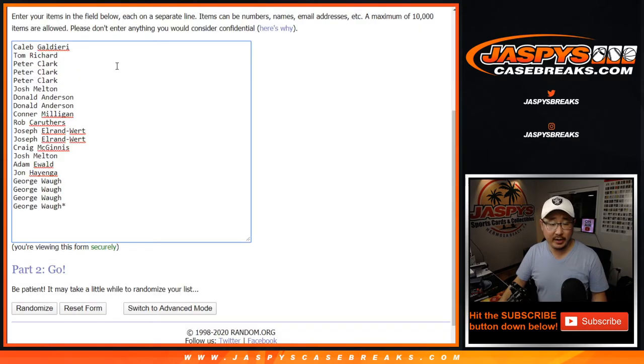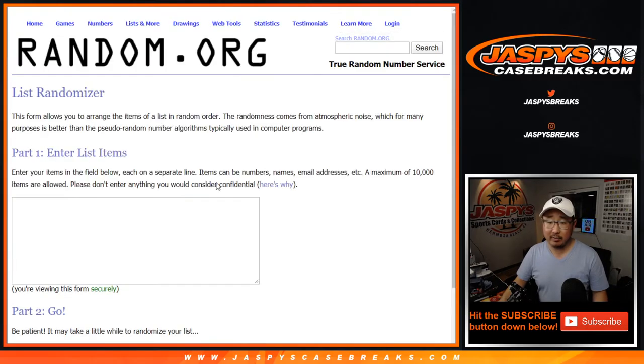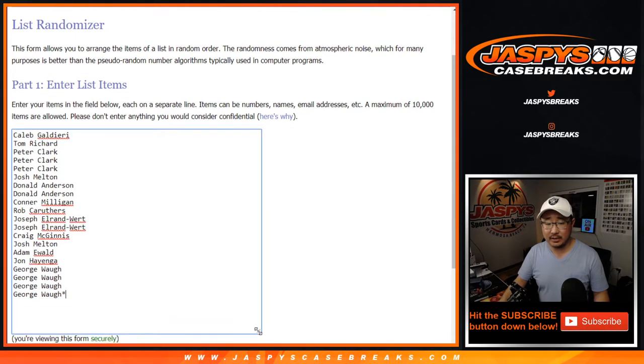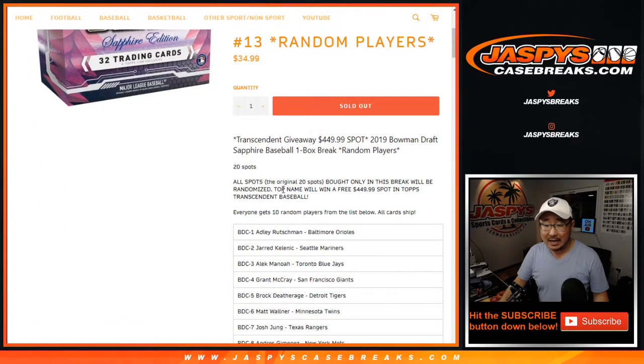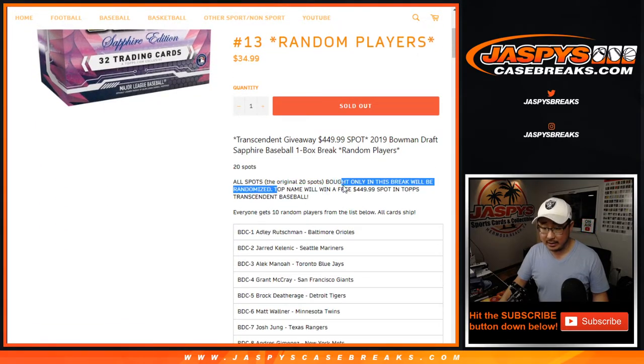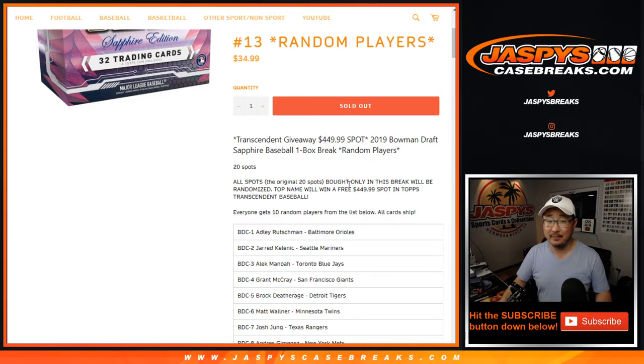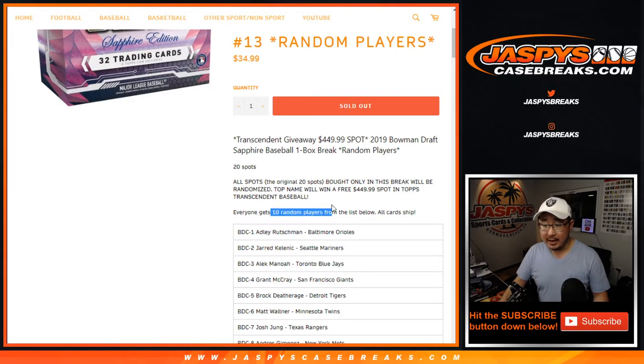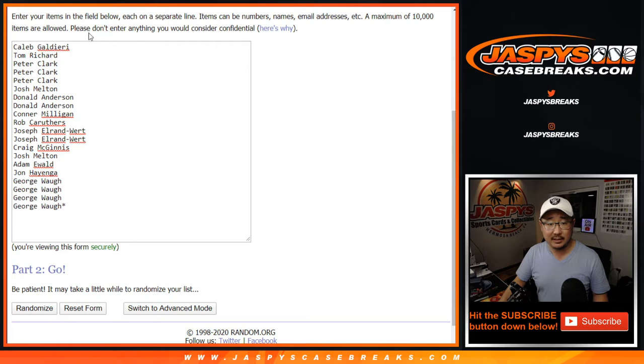This is one-box random player break number 13 from JaspiesCaseBreaks.com. Big thanks to all of these folks right here. Now at the end of the break, I'm going to re-randomize this original list of names and the name on top is going to get a spot in that Topps Transcendent Baseball Break Hall of Fame Edition that drops on Friday. But let's do the break first. Everyone gets 10 names from this big list below. So let's multiply this list by 10.